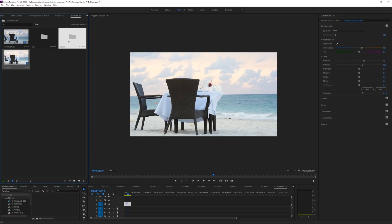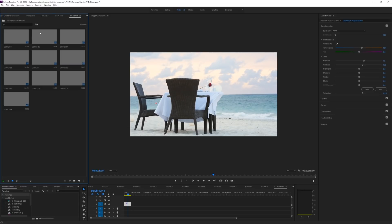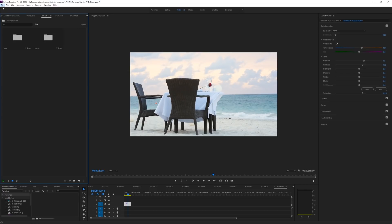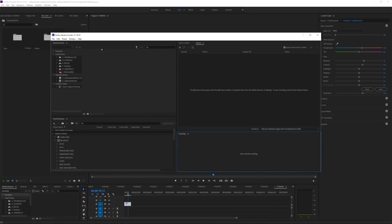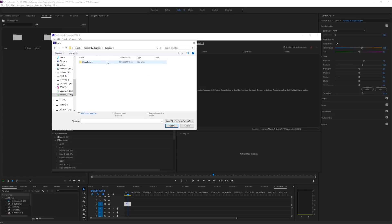That wraps up my editing. Back in the project file you can see the GoPro, drone, and GH4 folders each have two items — the raw and edited bins — with all clips ready to export. I'll save this project and then open Adobe Media Encoder, where I'll go to File and add the Premiere project to begin exporting.